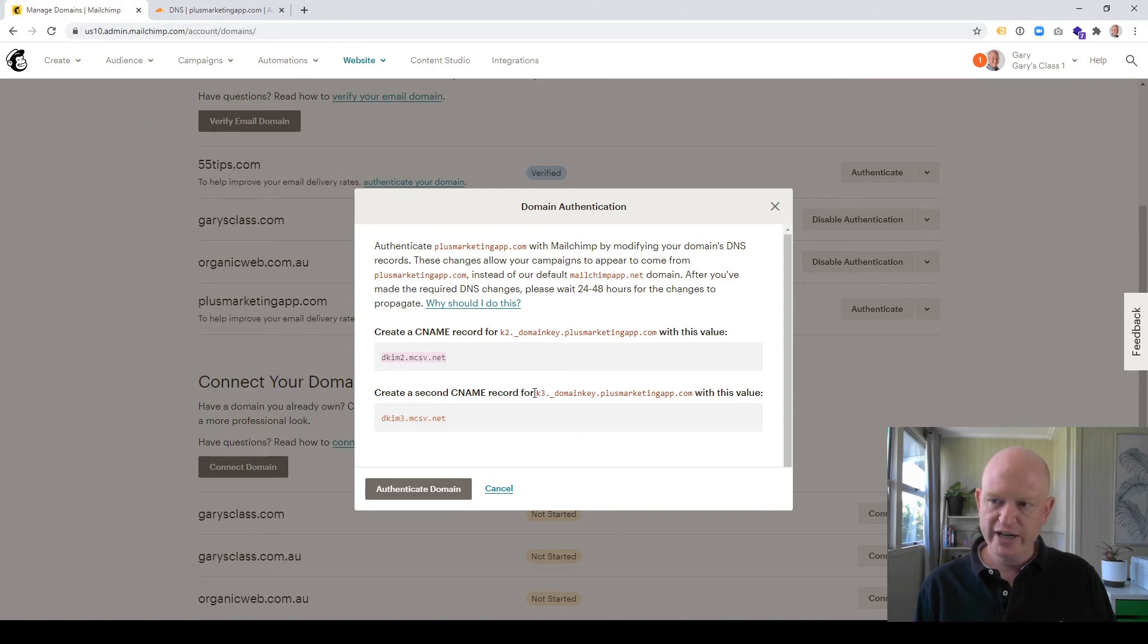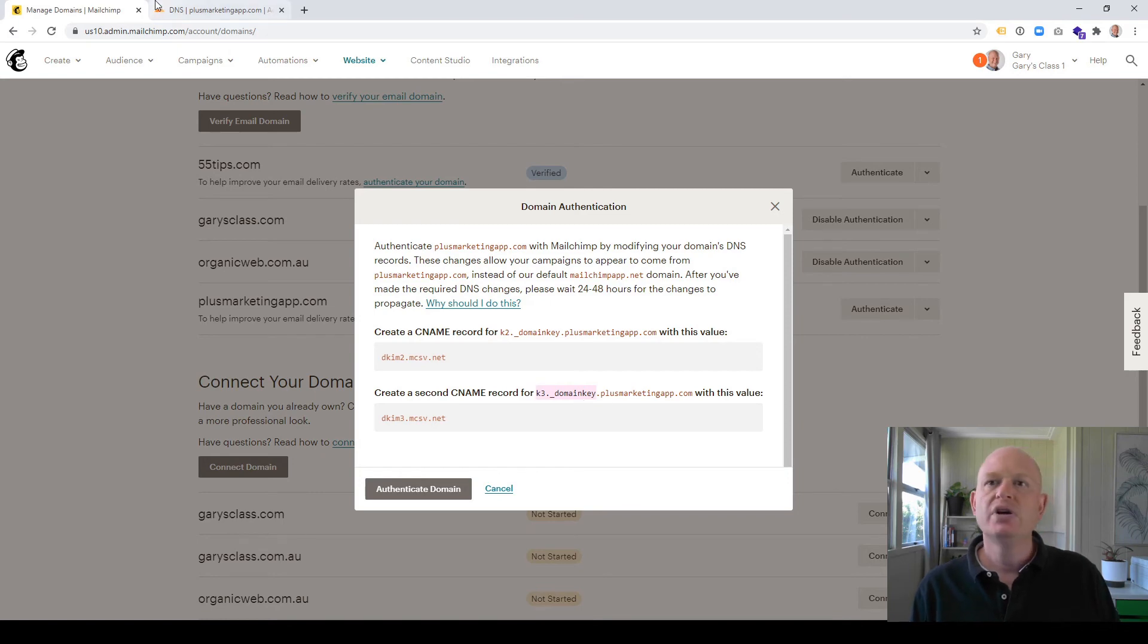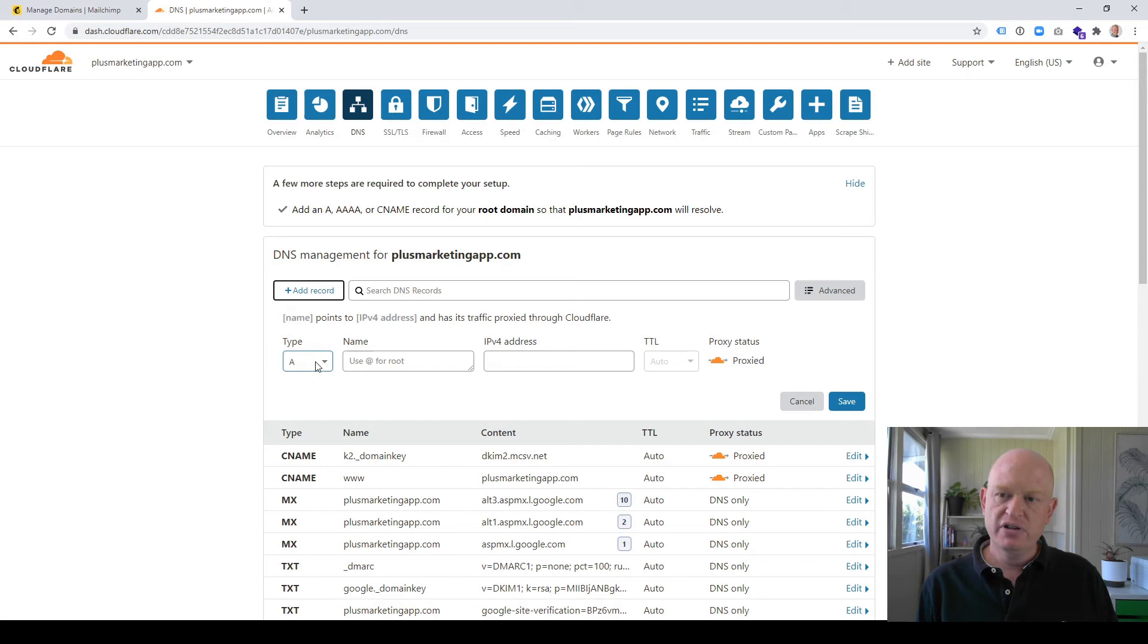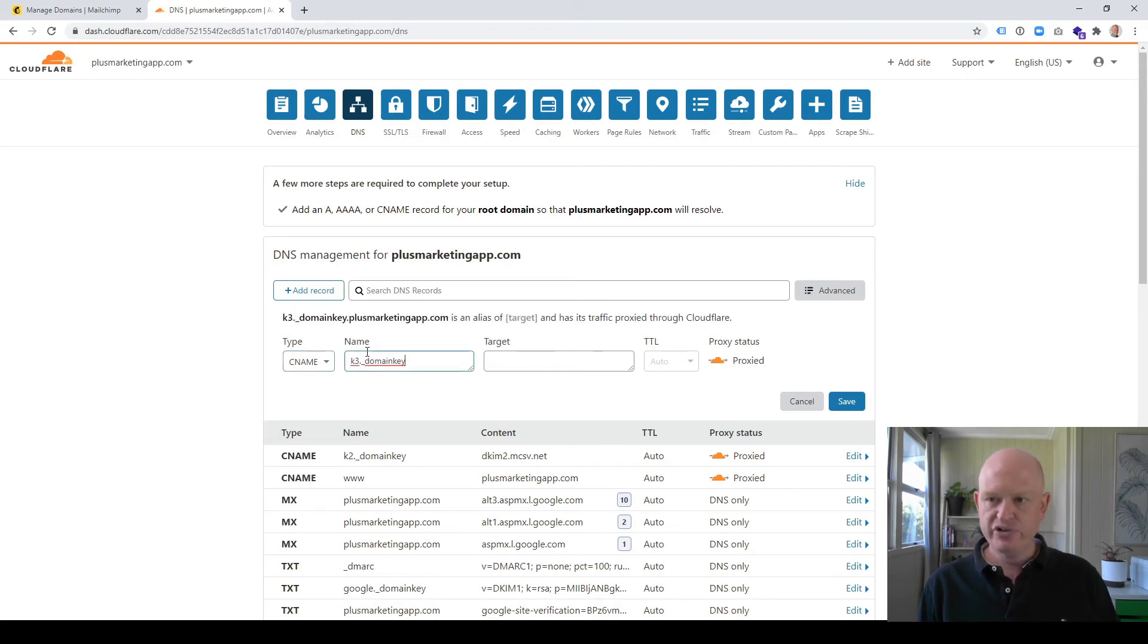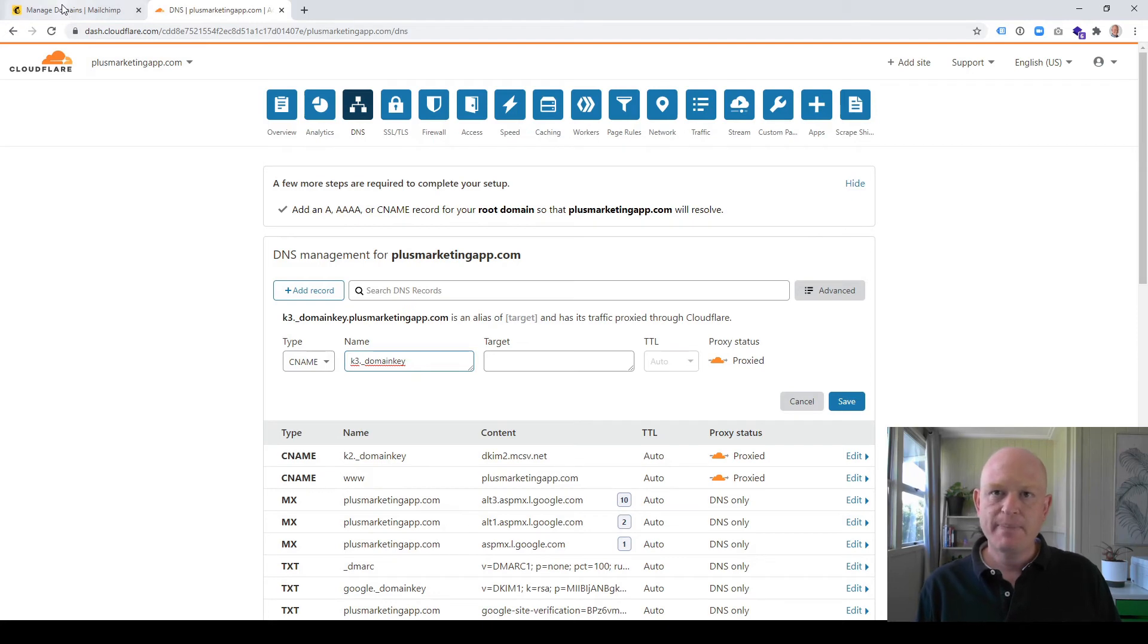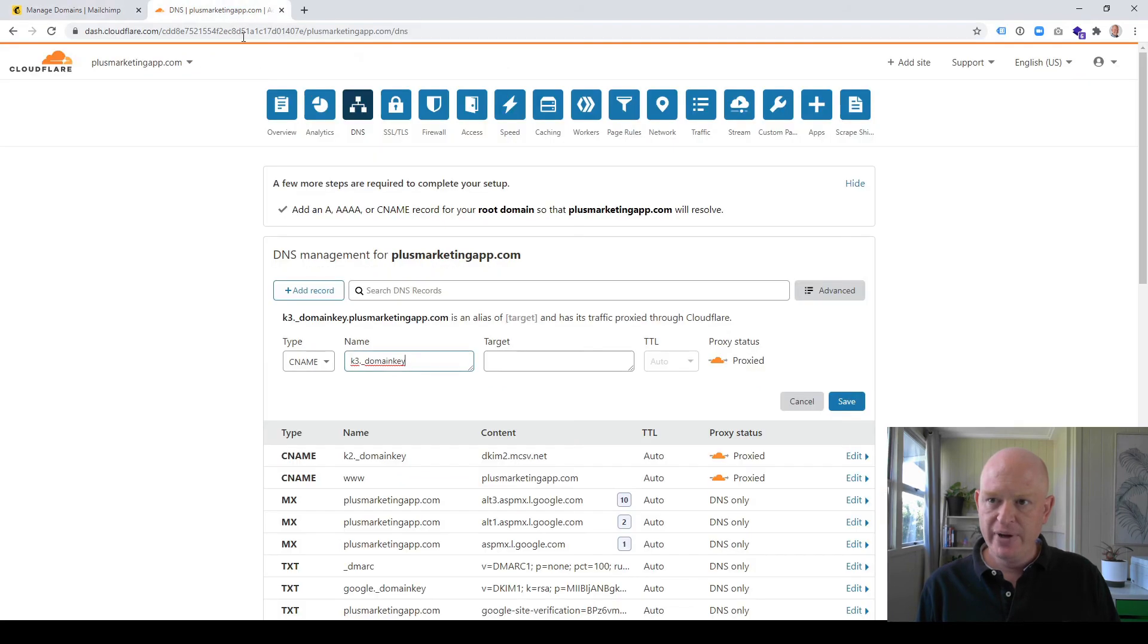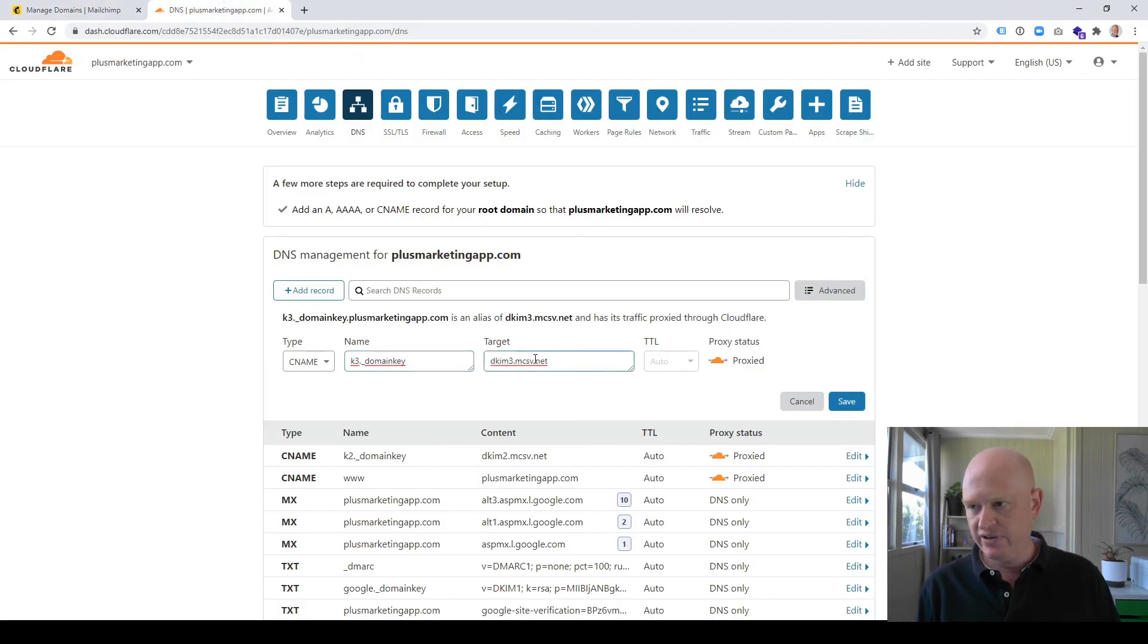So I'll do this a little bit more quickly. I'm just going to copy that first bit, copy it to my clipboard, come back in here, click Add Record. What we want is a type of CNAME. We're going to paste in that first bit, k3, etc. Come back to MailChimp, get that value, copy it, come back, place it in here, and paste it. Okay, and Save.